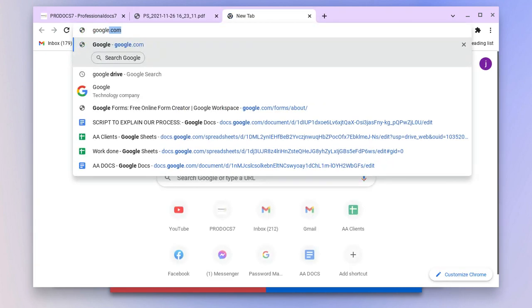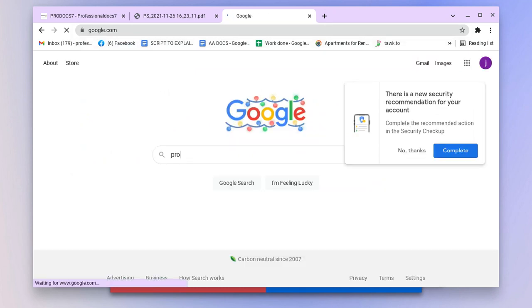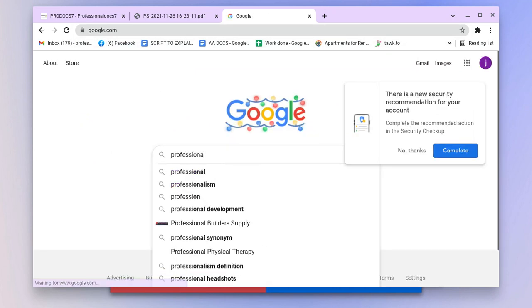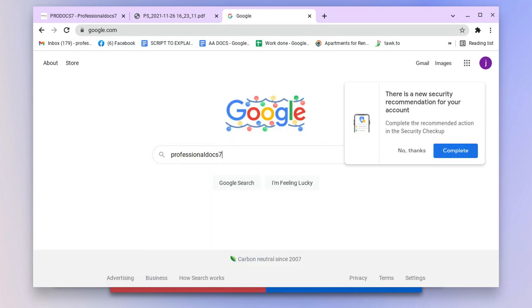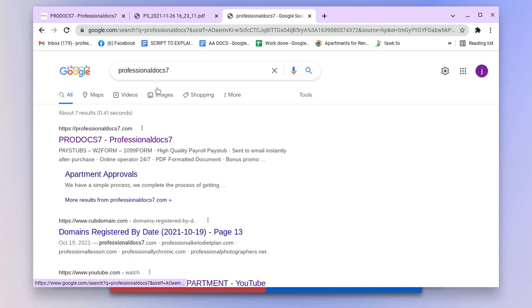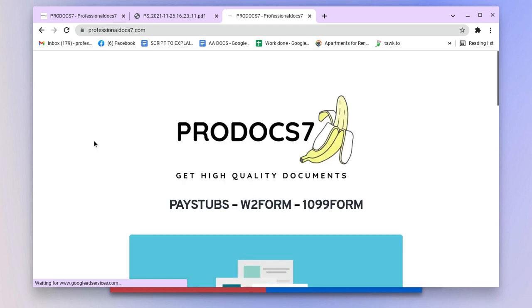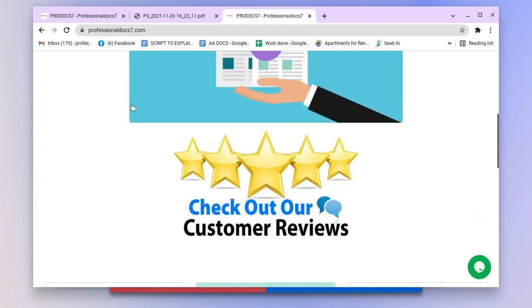What you're going to do is head over to Google and type in 'Professional Docs 7'. After you type in Professional Docs 7, you're going to click on the first link you see at the top.